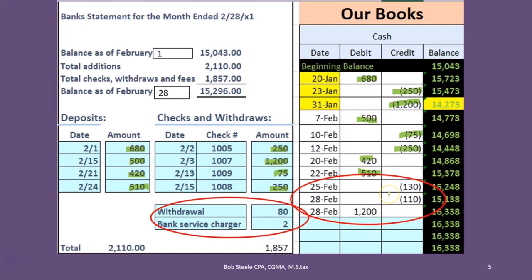If we're concerned about the two outstanding checks, we can call the bank or go online — because even though the reconciliation is as of February 28th, we're doing it sometime in March. We can ask whether those two checks cleared in March, and if they did, that's what we'd expect — just a timing difference. Same with the deposit: we can verify it cleared before March 3rd, and if so, we simply record it as a timing difference and we're good.